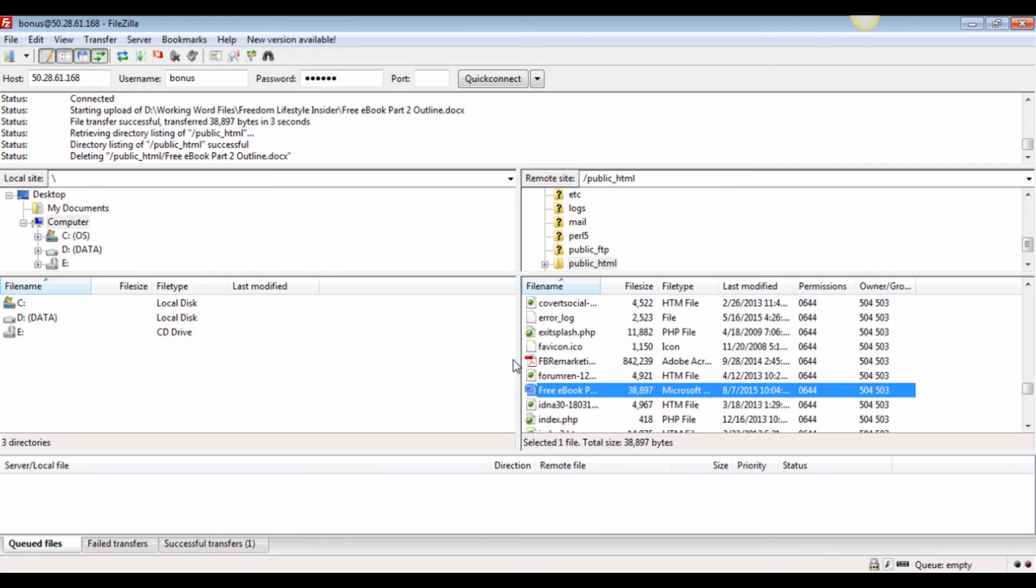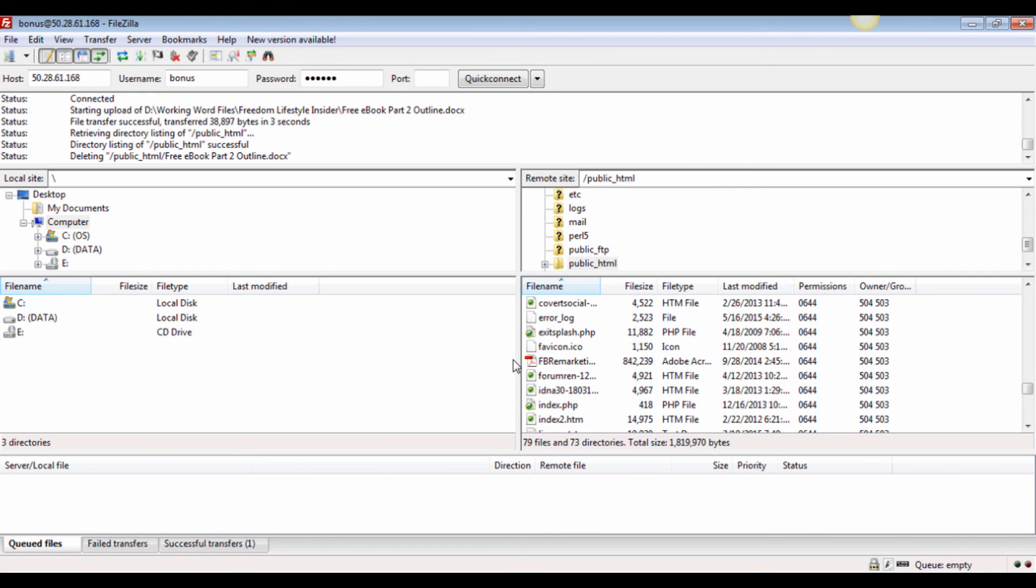That's all there is to it. You can double check by going to the domain name that you've linked to your FTP hosting account.